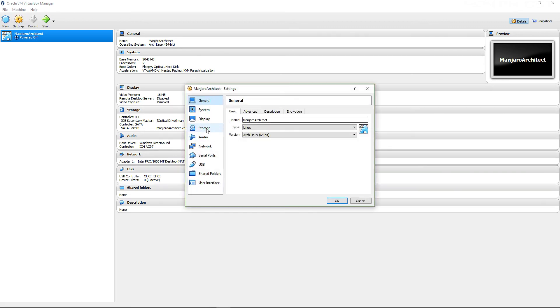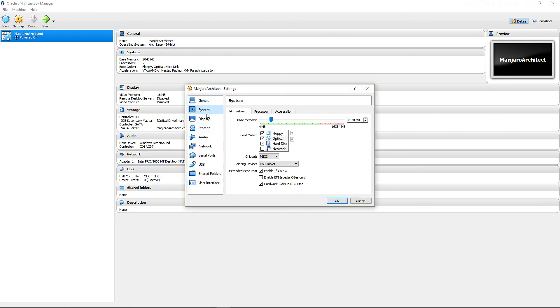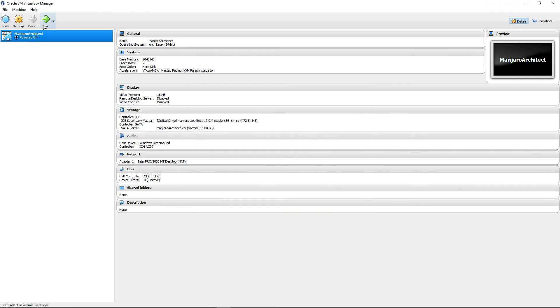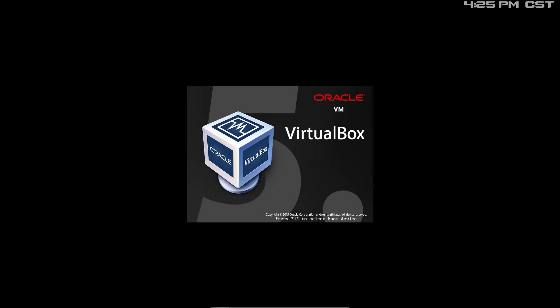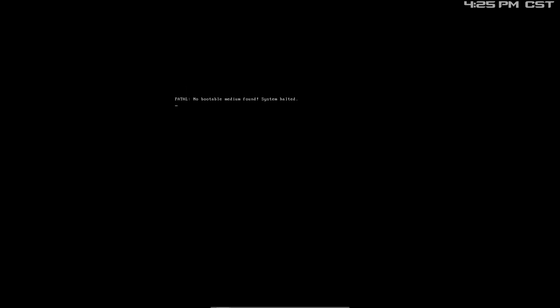Now I would like to go into Settings, System — disable the CD drive so it boots off of the hard drive. Start. I would like to switch to full screen. Fatal: no bootable media found, system halted. Why is it not booting onto that hard drive — the thing I just set up? I told it to set up GRUB, but what am I doing wrong?